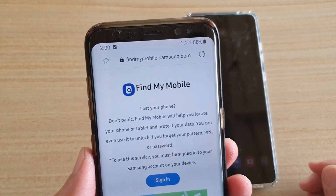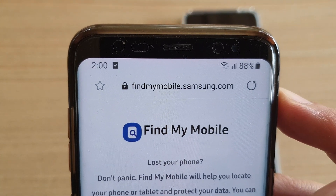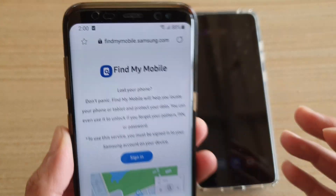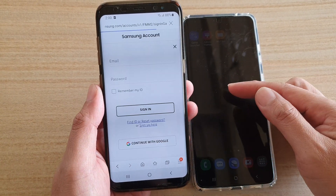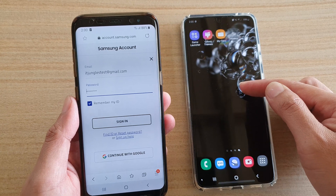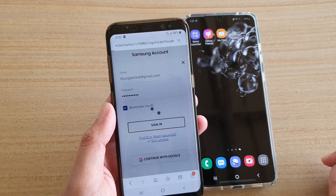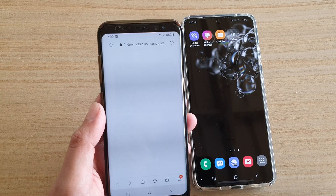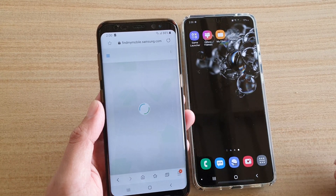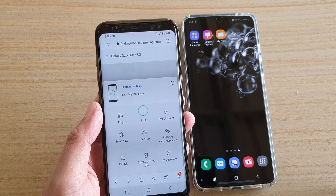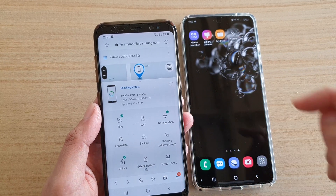From the internet web browser you want to go to the site called findmymobile.samsung.com and here sign into the website with the same account that you are using to sign into your Samsung Galaxy S20. Once we have successfully signed in, the phone will attempt to locate the whereabouts of your phone with a mini map at the top.